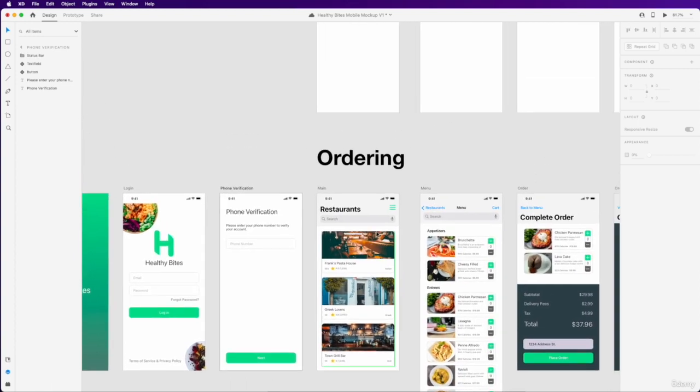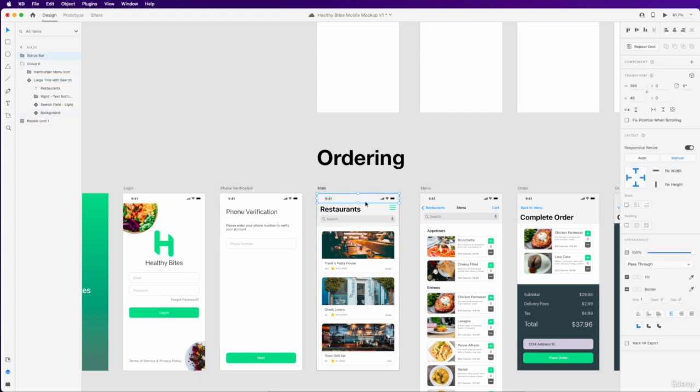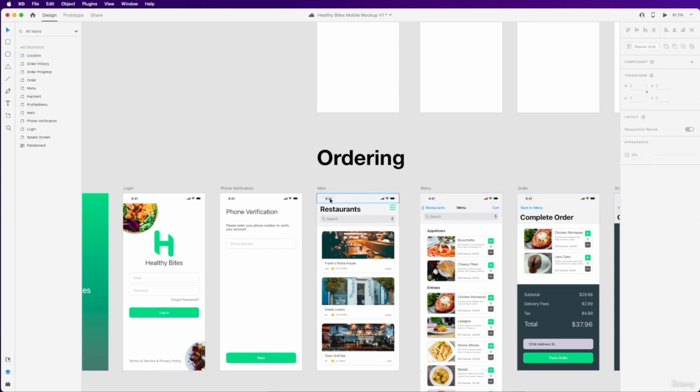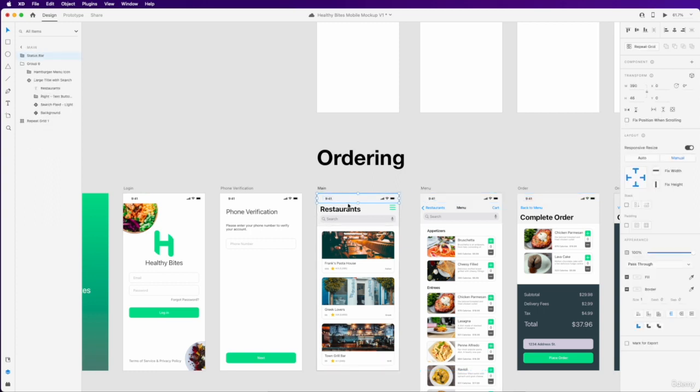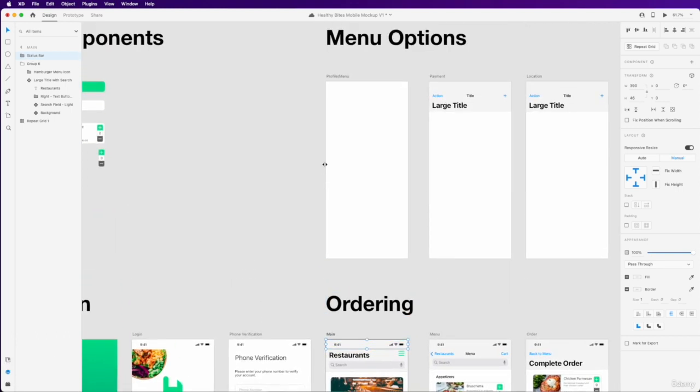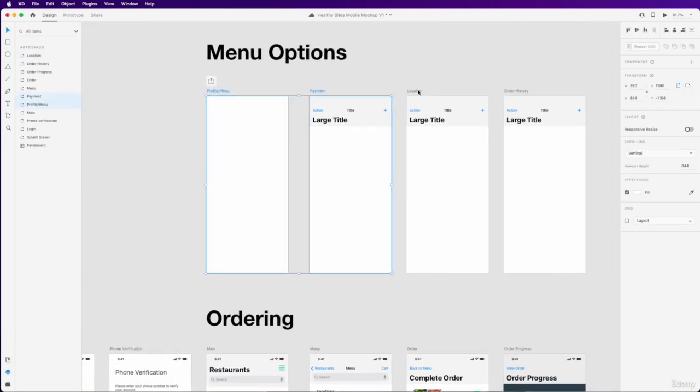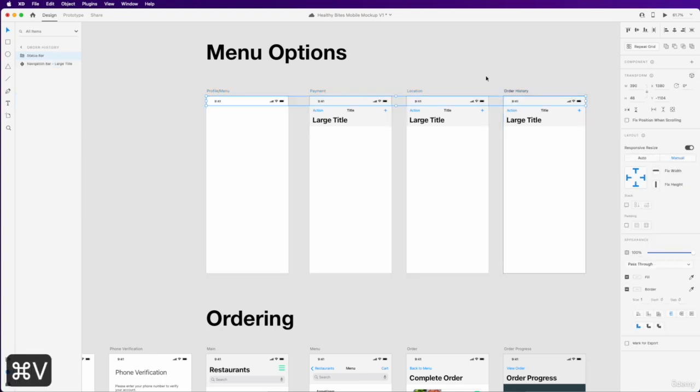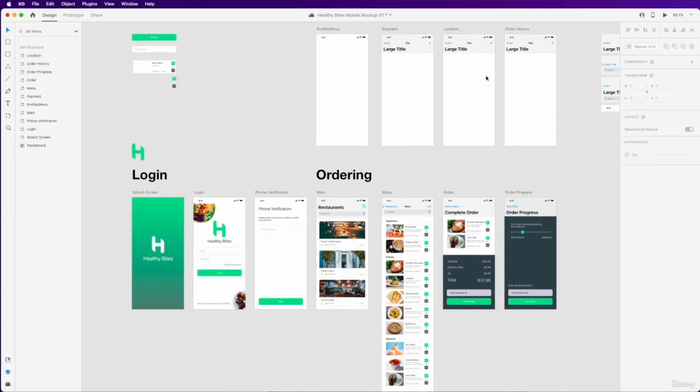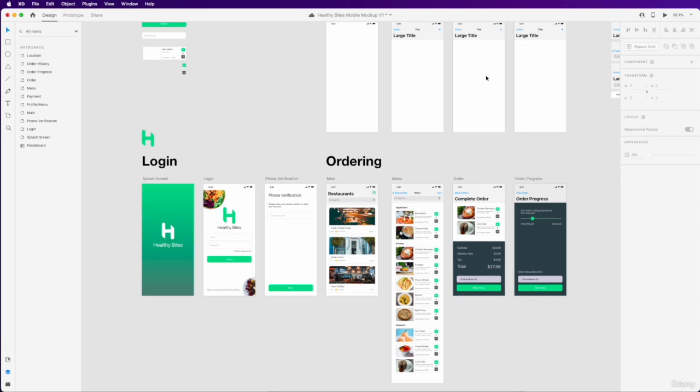We're going to do the same thing. Go ahead and copy this entire status bar group over to our profile, payment, location, or history pages too. And so now all of our frames have that status bar in them, which is what we're looking for. And now we're ready to move on to our action sheet over here.